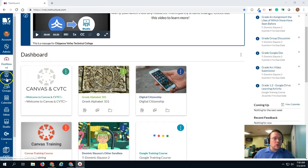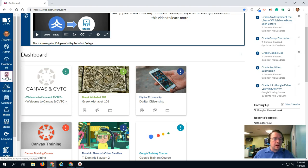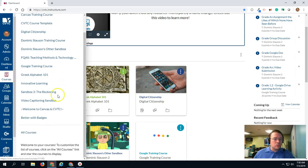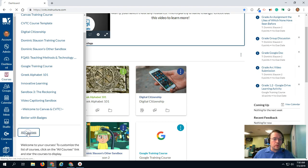To do this, go to the courses menu item in the global navigation. Scroll down to the bottom and go to all courses.